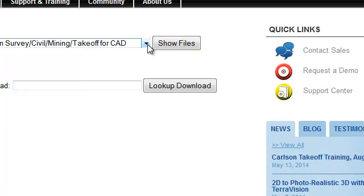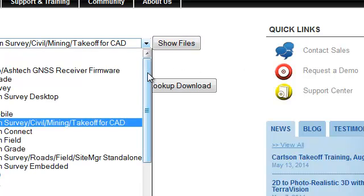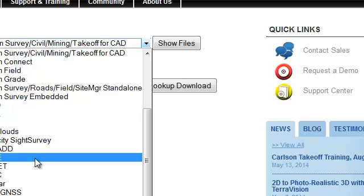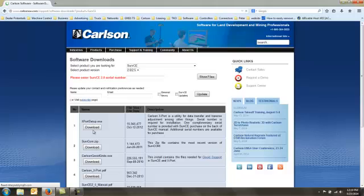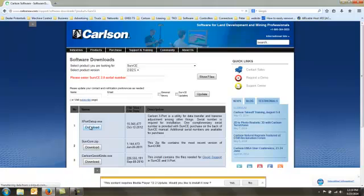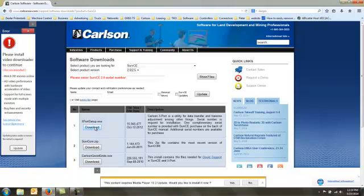We select Carlson Serve CE from the options. And we download the number one option, Carlson Export.